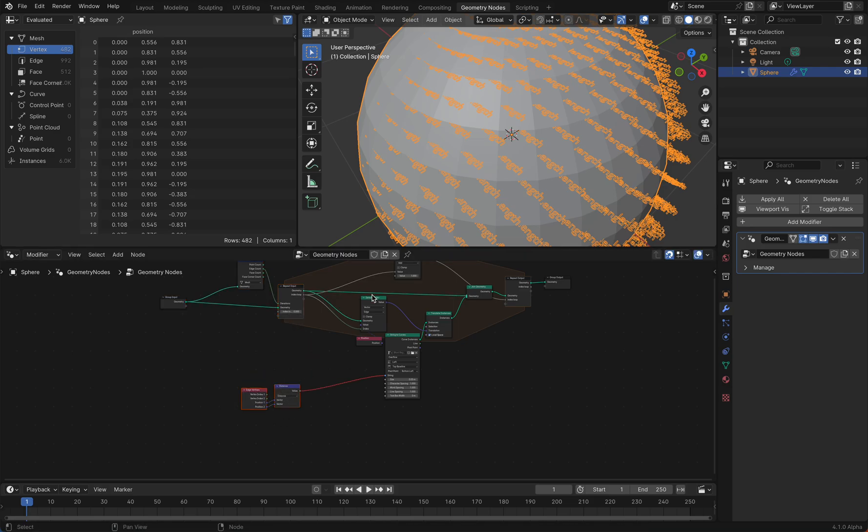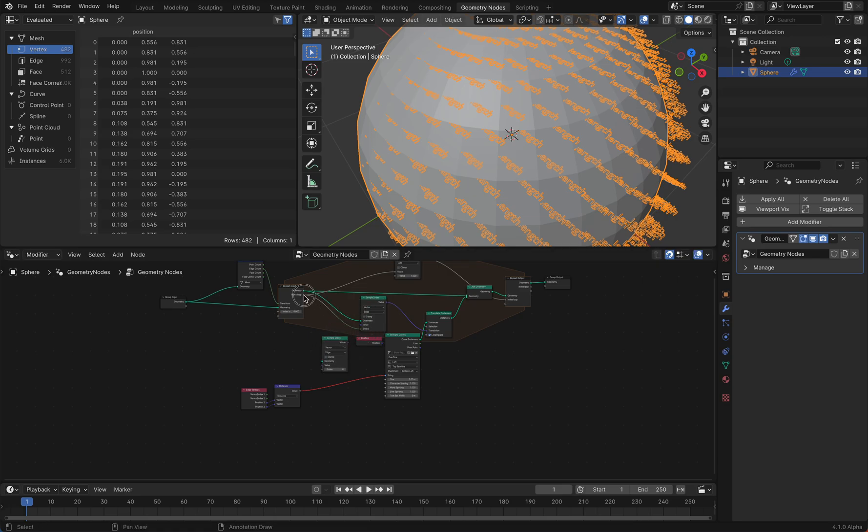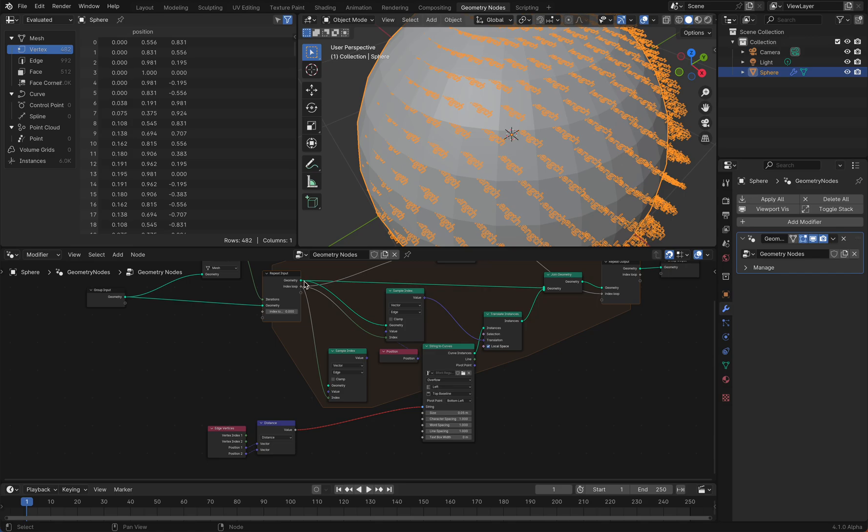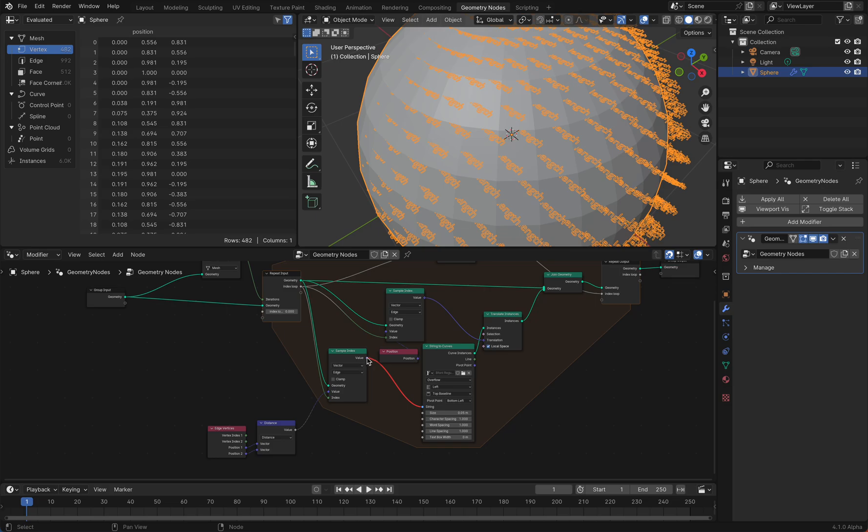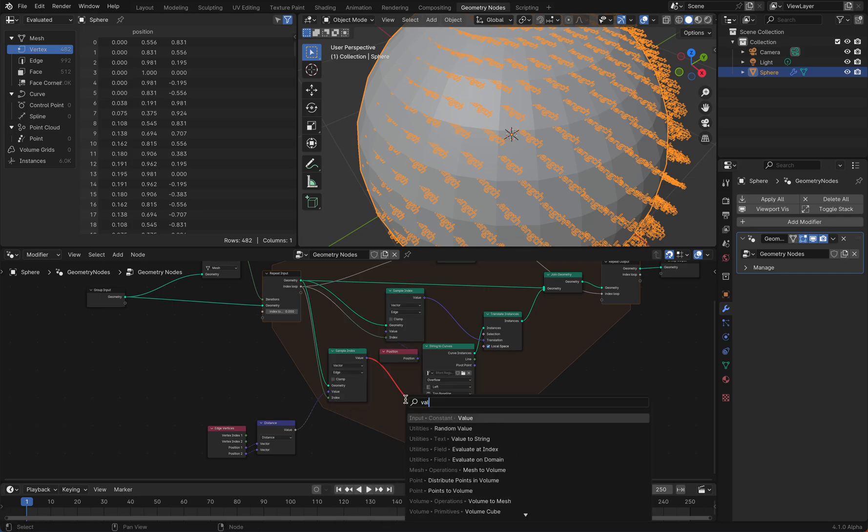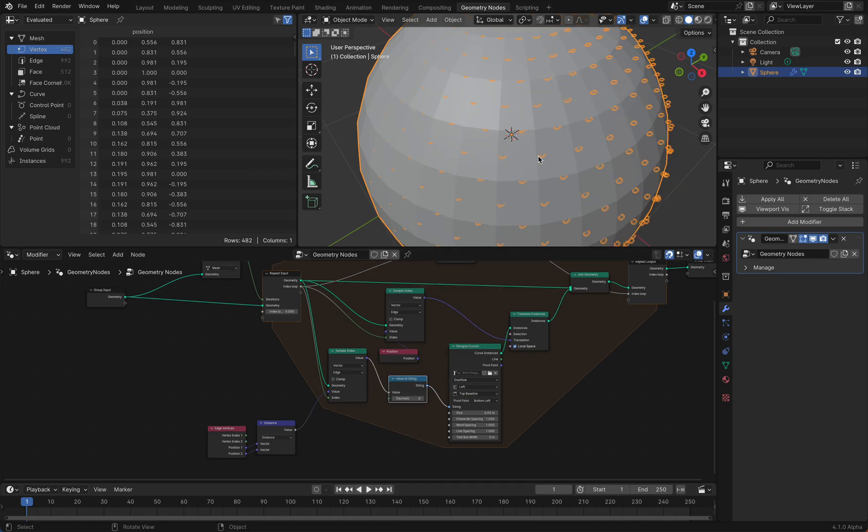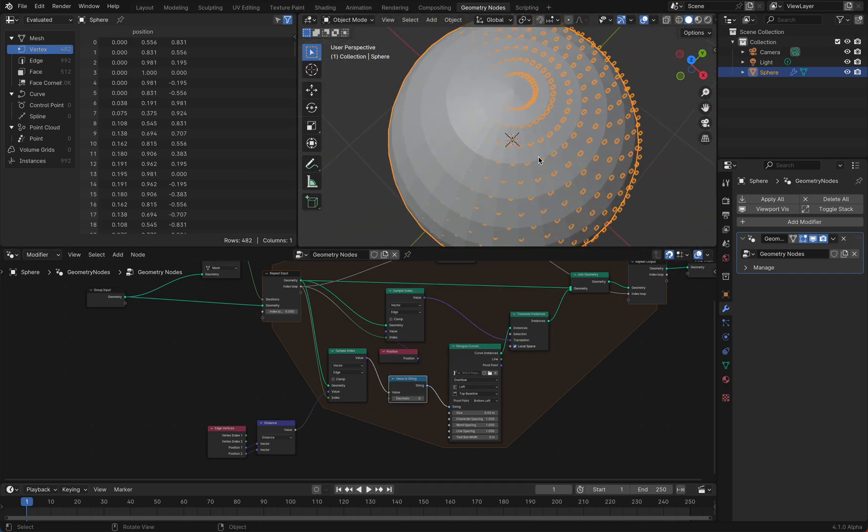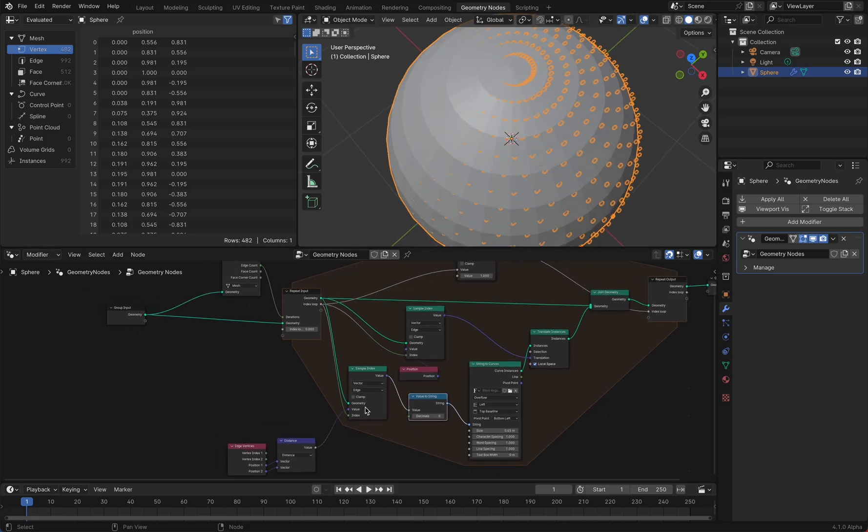That's why we use another sample index here, because we want only one edge length per edge. We're going to use the same geometry and use the length here, and then we get one value. You see it's still red because now it's two round values, but this value here is a vector and this is a string, so we need a value to string node between here.